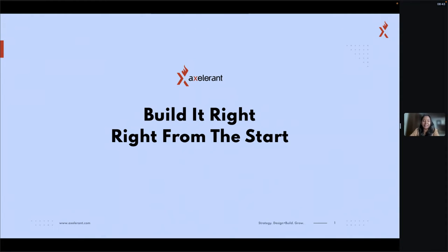The title itself says: Build It Right, Right from the Start. The question here is — it can be any products or any websites. Whatever we want to build, we'd like to make sure it's being built in the right format, right from the start. We keep on hearing about accessibility and differently-abled persons or impairments. We want to ensure that whatever we are using as a normal person is common for all people around the world.